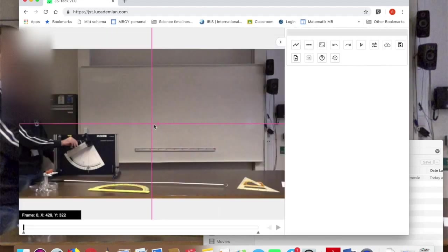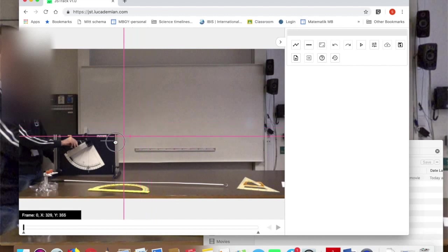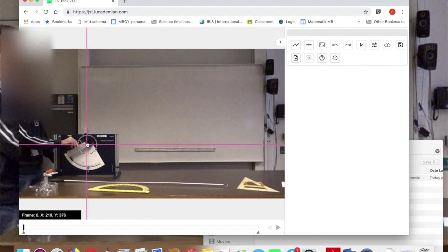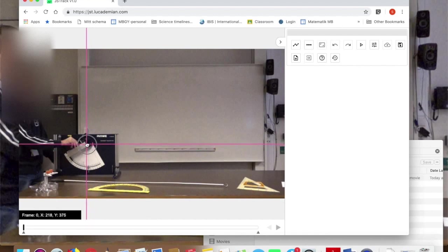The first thing you'll see is it's put a coordinate axis on there and you can drag this to anywhere on the screen. I'm going to put it right at the edge of the cannon here where the ball comes out. So that's going to be my origin where x is 0 and y is 0.